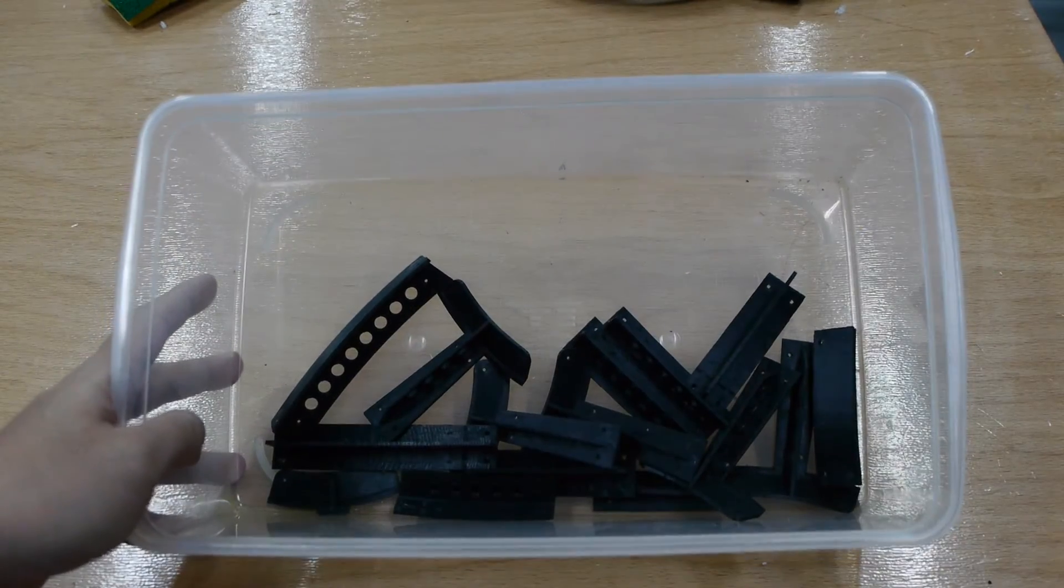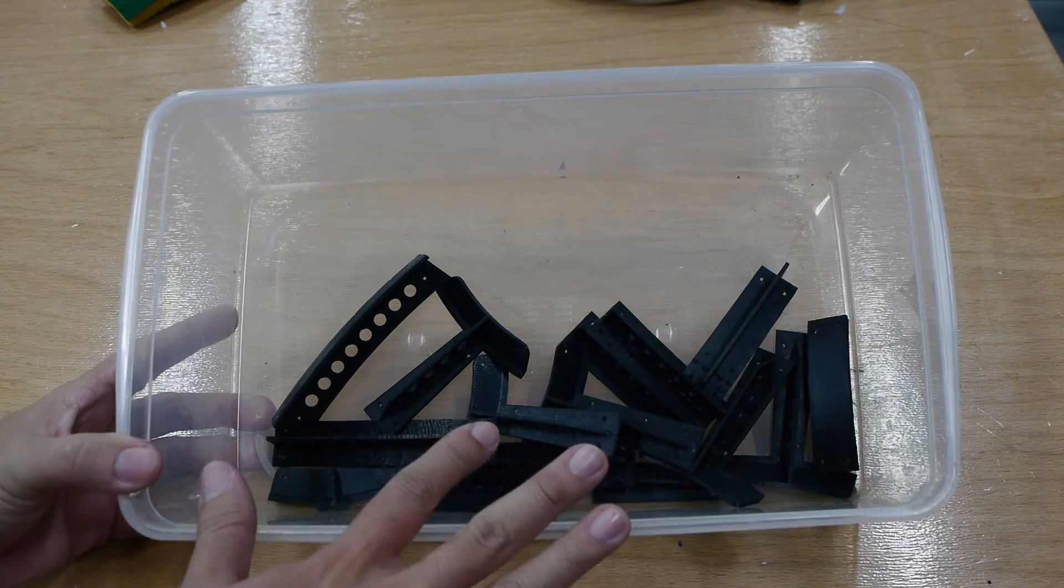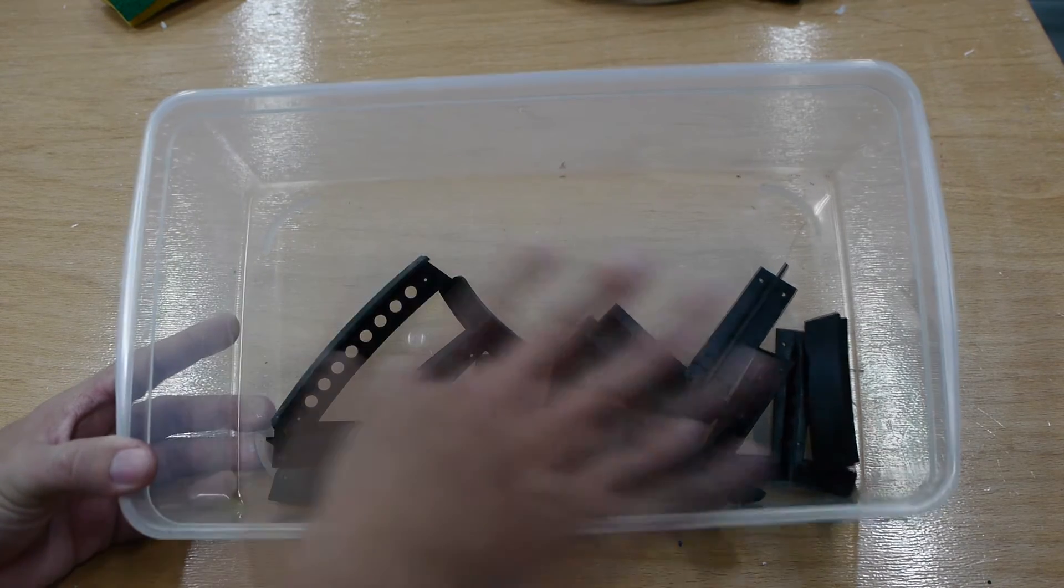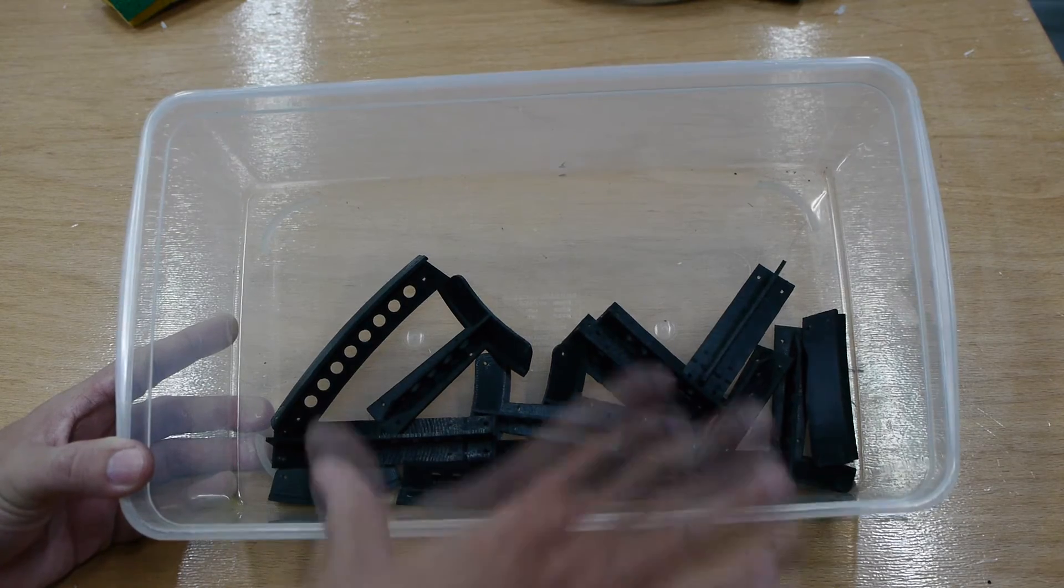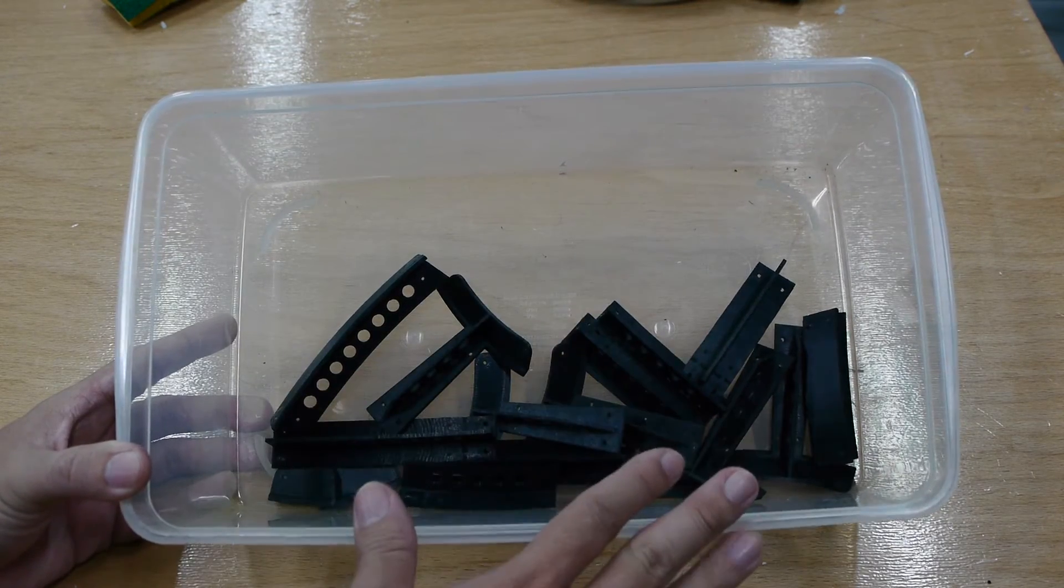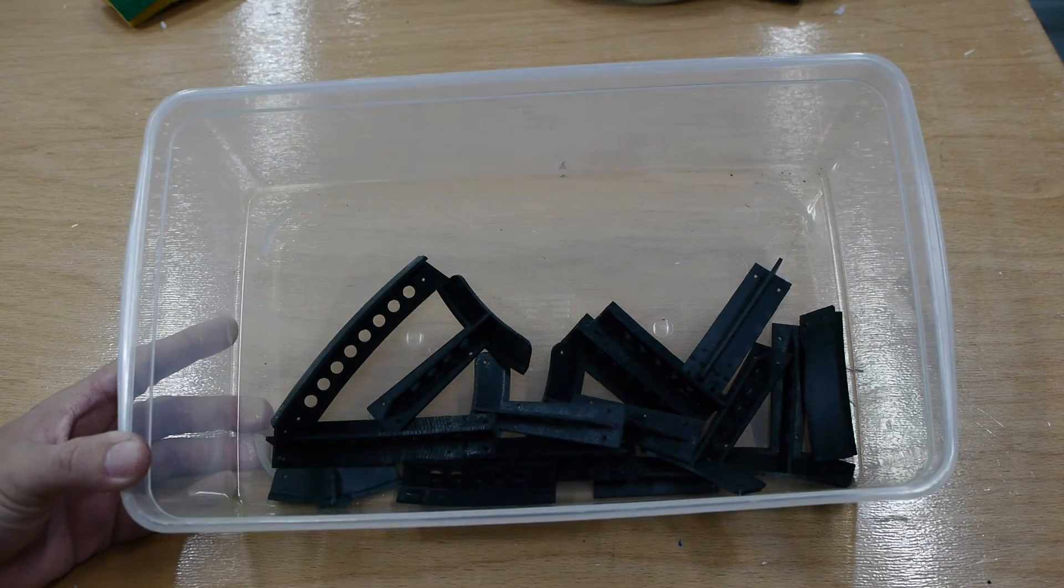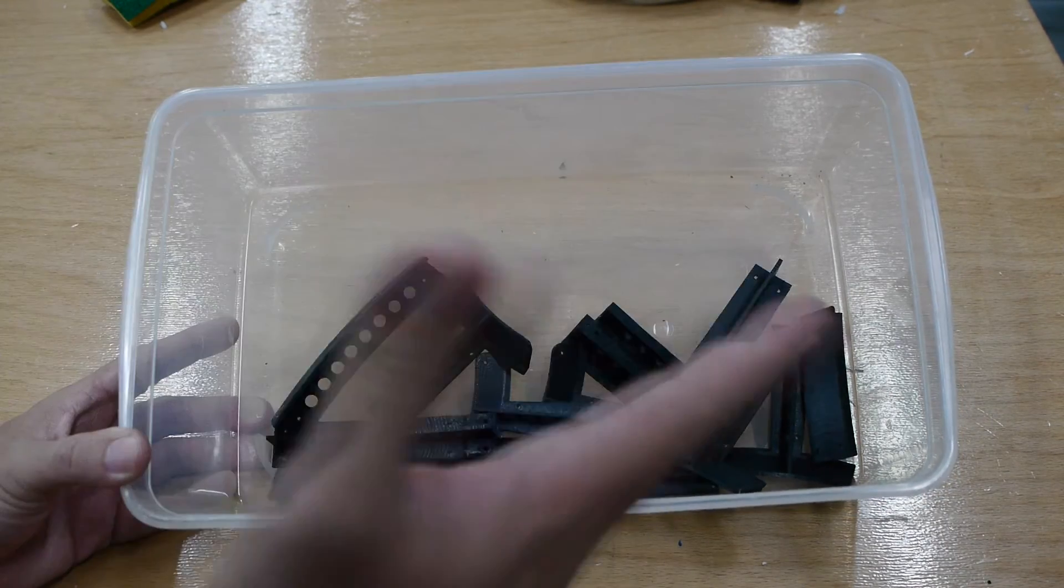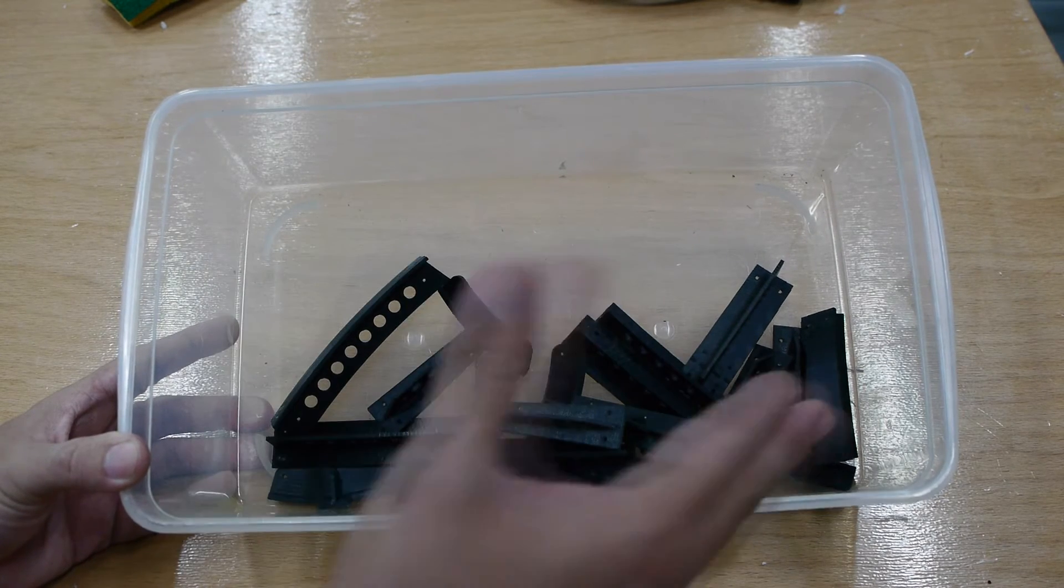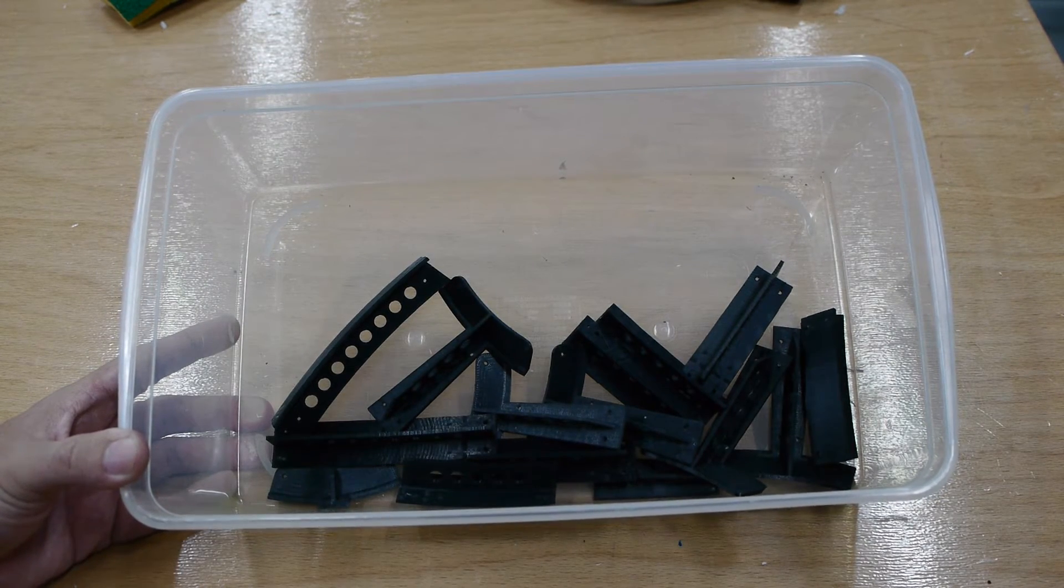This is the results of two days of printing. I know it's not a lot, it's just a handful of pieces here. Some people might ask why am I using a really expensive professional grade 3D printer when you could probably print this in two days with a MakerBot or something like that.